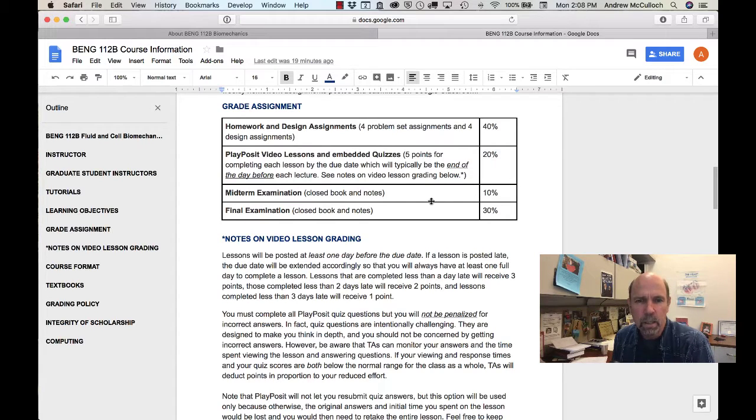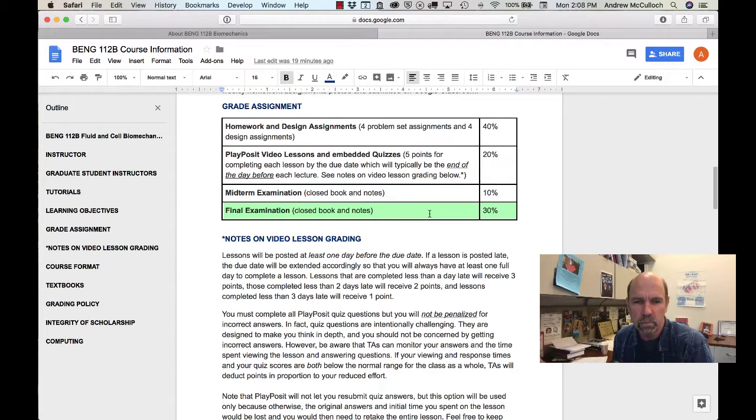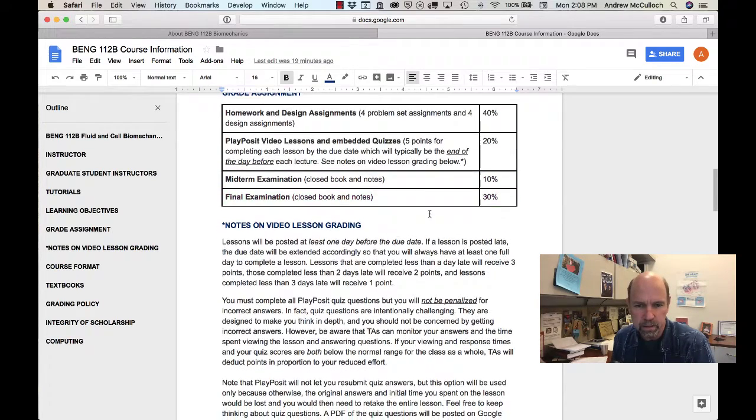There'll be a midterm exam which will count for 10%, and then there'll be a closed book final exam which will count for 30%.